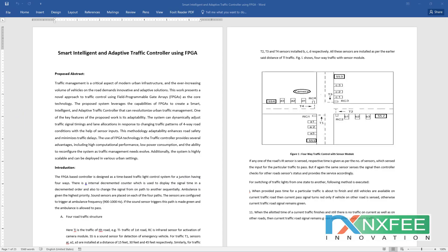Here we discuss the project: Smart Intelligence and Adaptive Traffic Controller using FPGA. Traffic management is a critical aspect of modern urban infrastructure, and the ever-increasing volume of vehicles on roads demands innovative and adaptive solutions. This work presents a novel approach to traffic control using a Field Programmable Gate Array as the core technology.